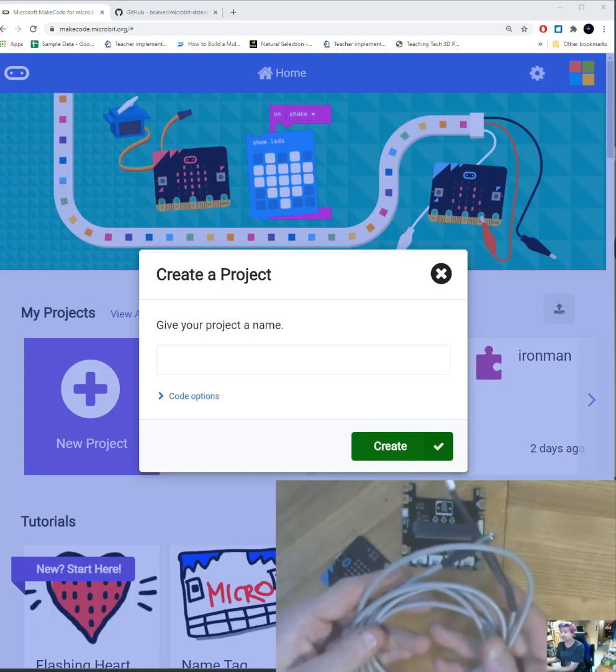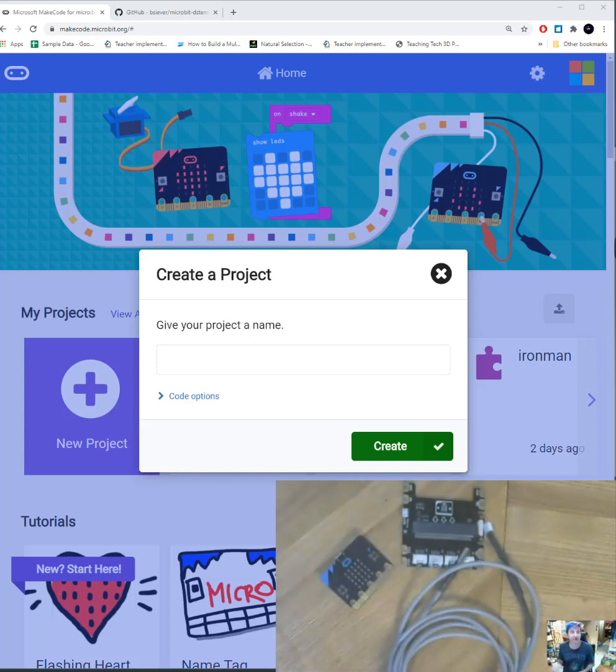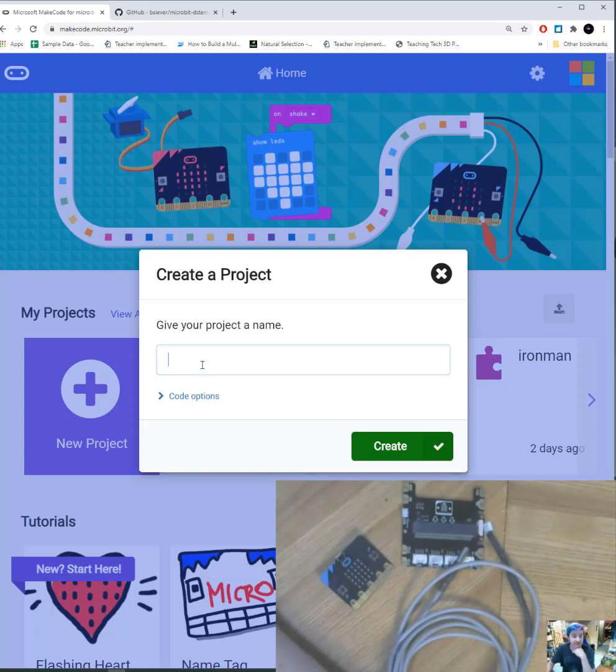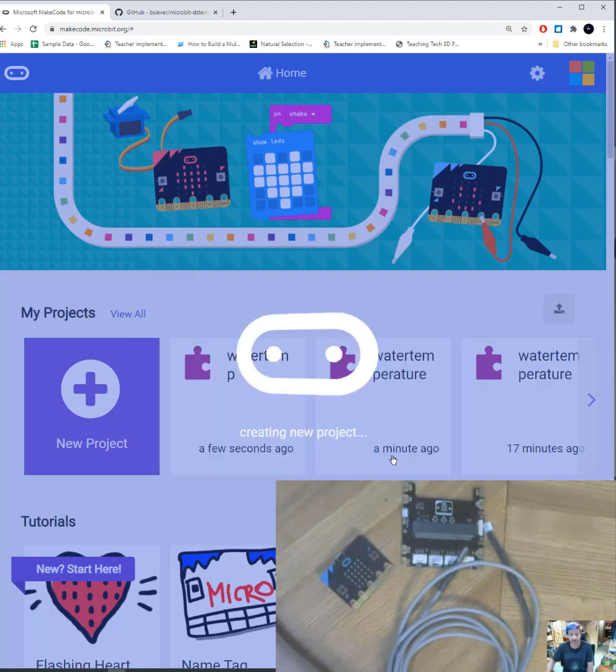We're going to need to install an extension in the MakeCode for this to work. So I've already gone to my MakeCode website and I've created a project name and we're going to call it water temperature. I'm going to create.